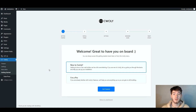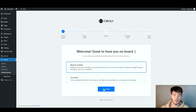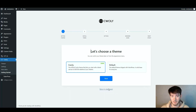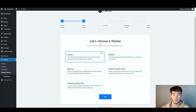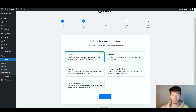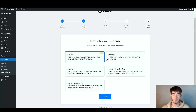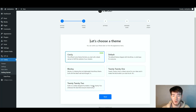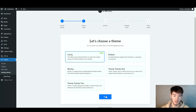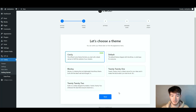To get started with C-Wickly, go ahead and click 'New to C-Wickly' and then click 'Get Started.' Once you do that, it should say 'Let's choose a theme.' You can switch your theme later on in the appearance menu. Right here you can choose the C-Wickly one, a default one, Bloxy, 2021, or even 2022. We're going to stay with the main one, and once you're happy click next.